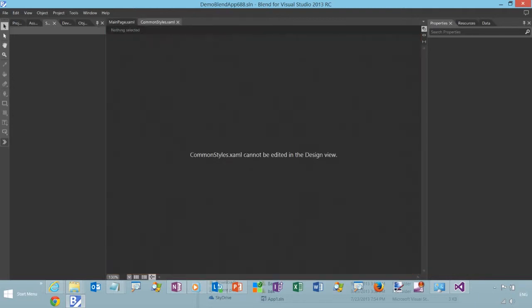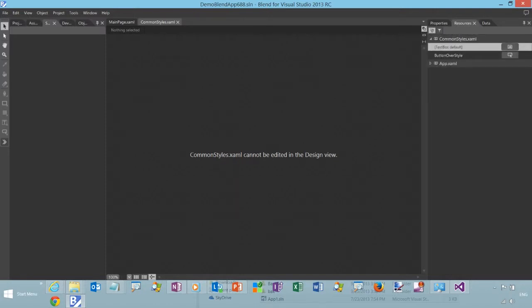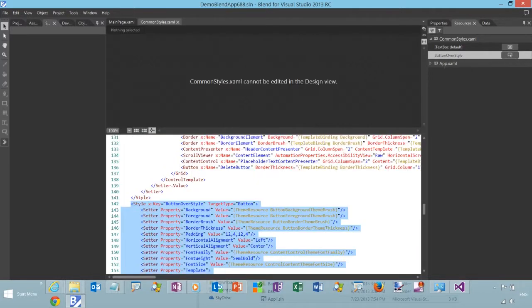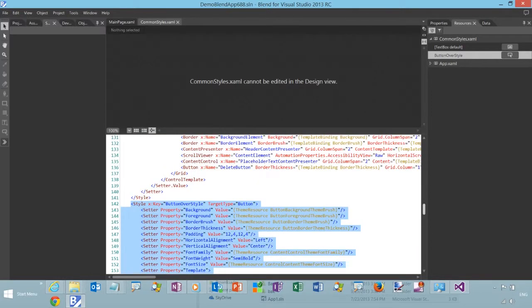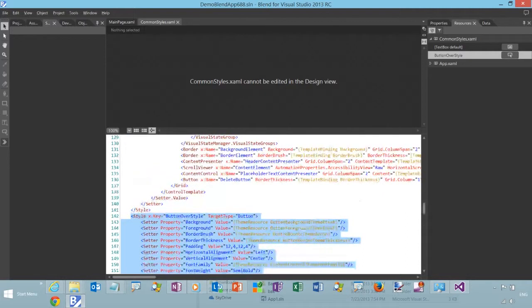So if you apply the target type and you don't specify the X key, it will apply to all controls of that type. And here's the XAML that was generated in Blend.